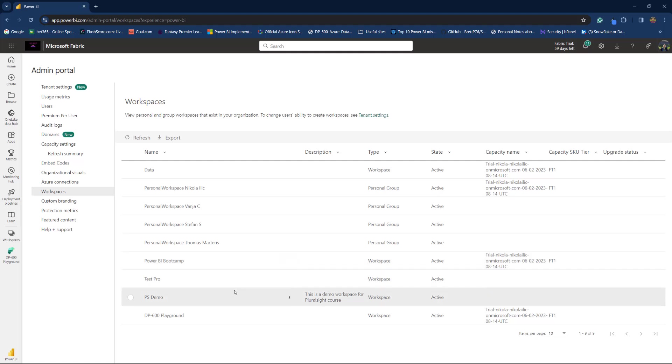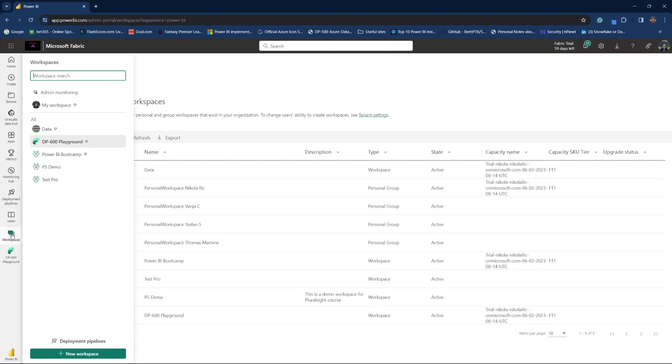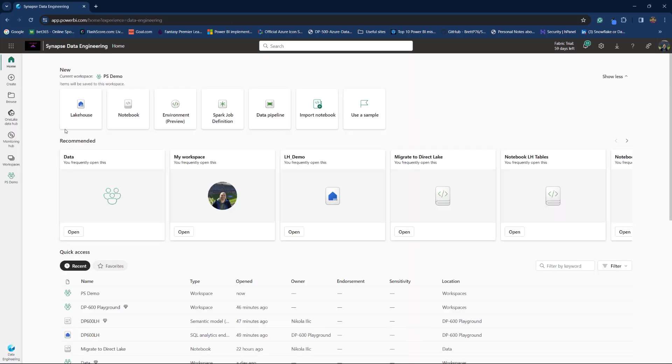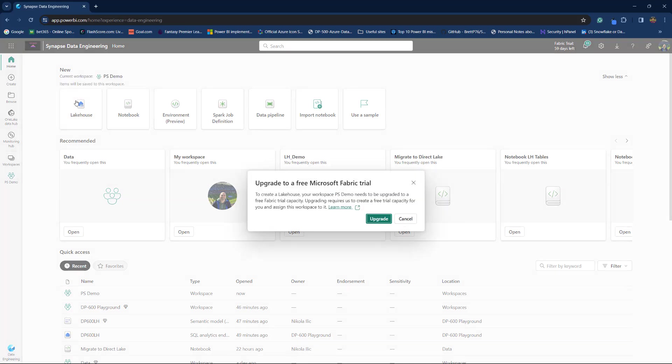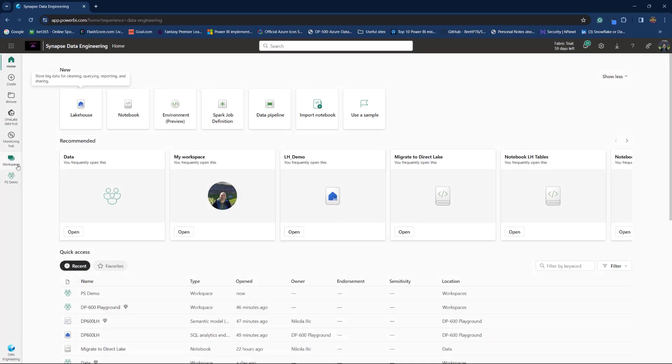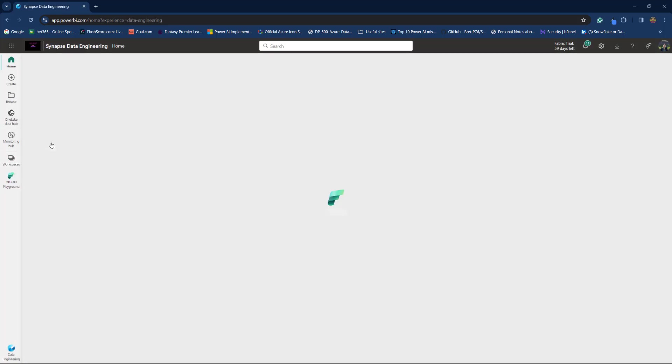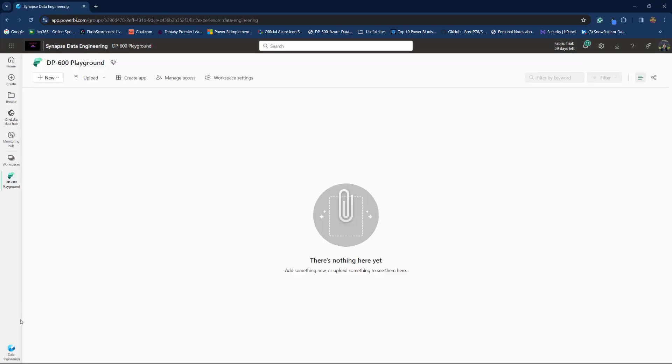In this case, it's Test Pro and PS Demo. So, what's going to happen if I go to Workspaces, PS Demo, and then I'll switch to Data Engineering's experience. And when I try to create a lakehouse, it will not allow me to do it. Because this workspace, first of all, it doesn't belong to a Fabric capacity. And other than that, it's also a regular Power BI Pro workspace, so it belongs to Shared Capacity. So, it's not possible to use these workspaces to create Fabric items.